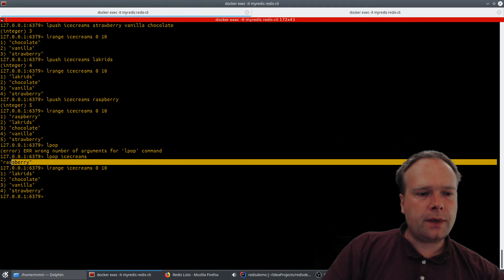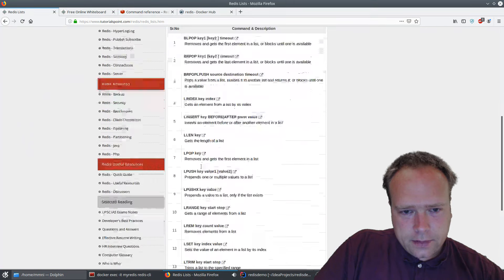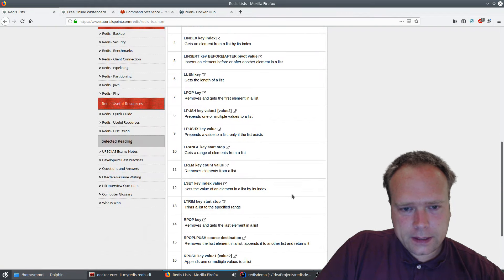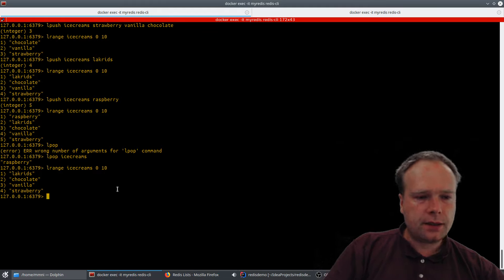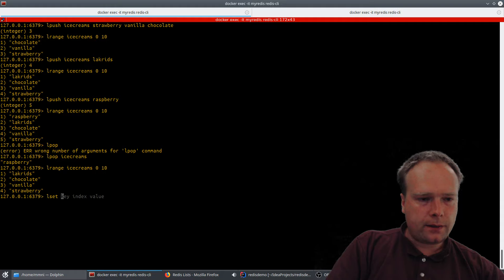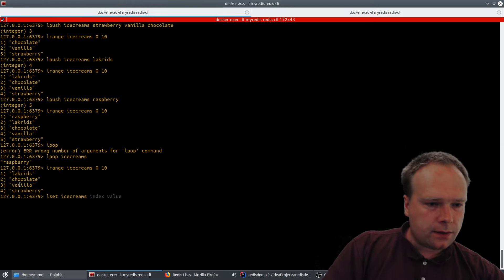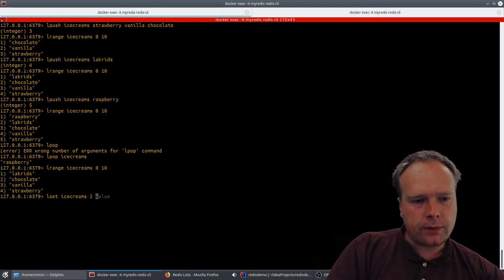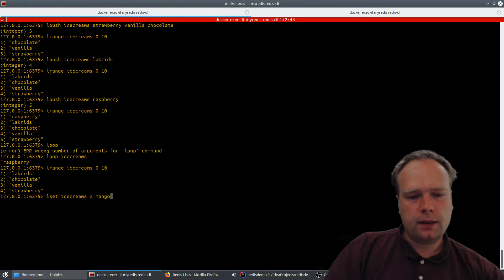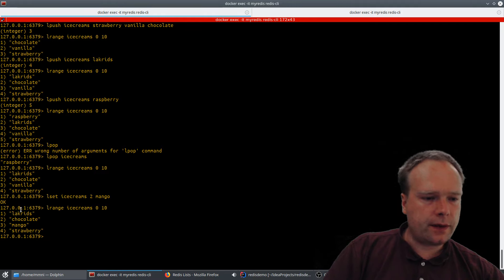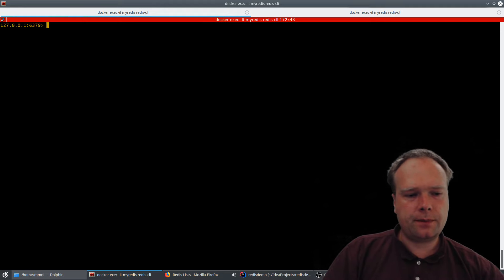LPOP always returns the element that was popped. We can also use LSET to change a value by index. Running LSET ice-creams 2 mango changes the element at index 2 from vanilla to mango. We run LRANGE again and confirm that vanilla has been exchanged with mango. Lists are very simple and work pretty straightforwardly.